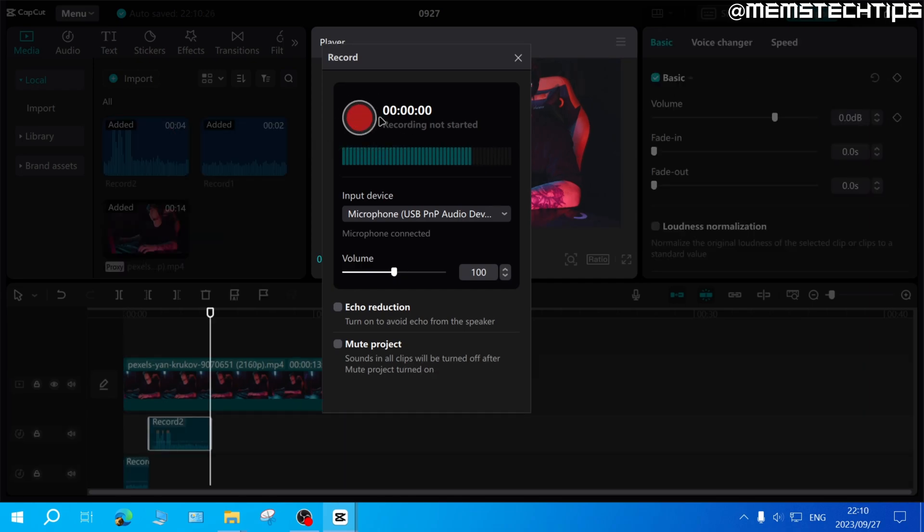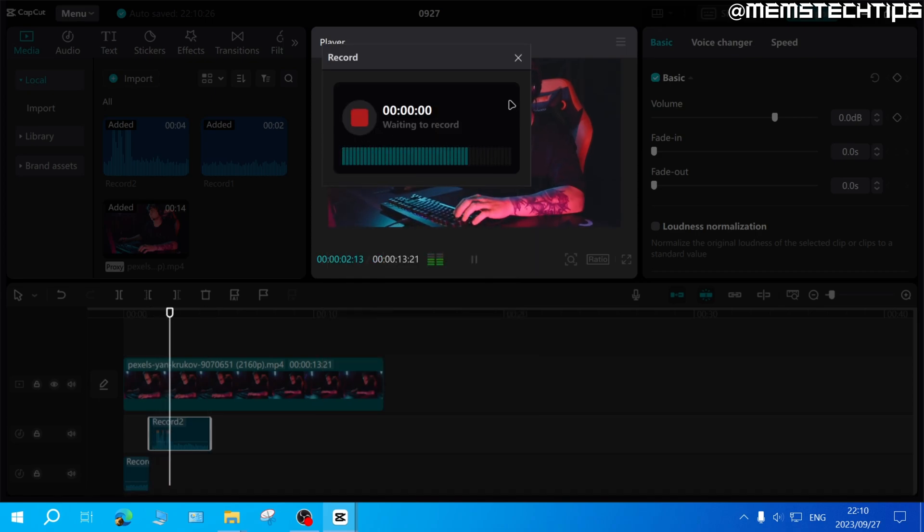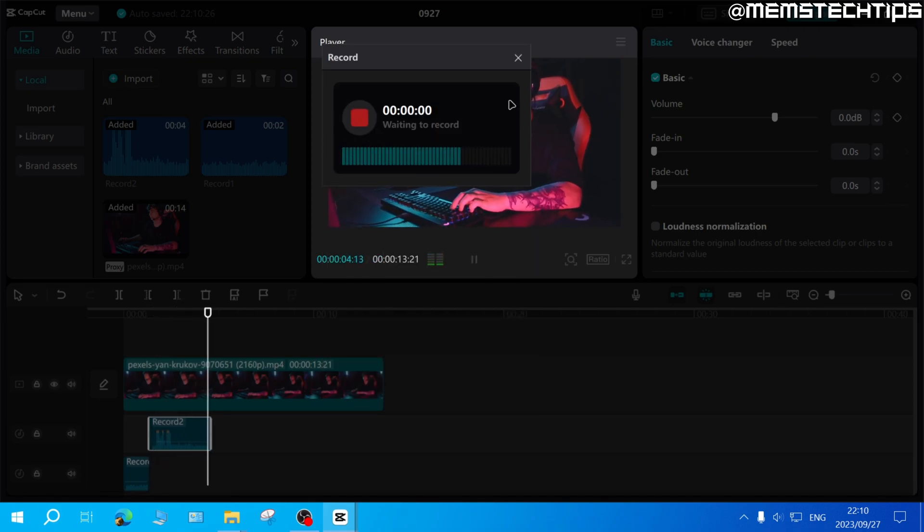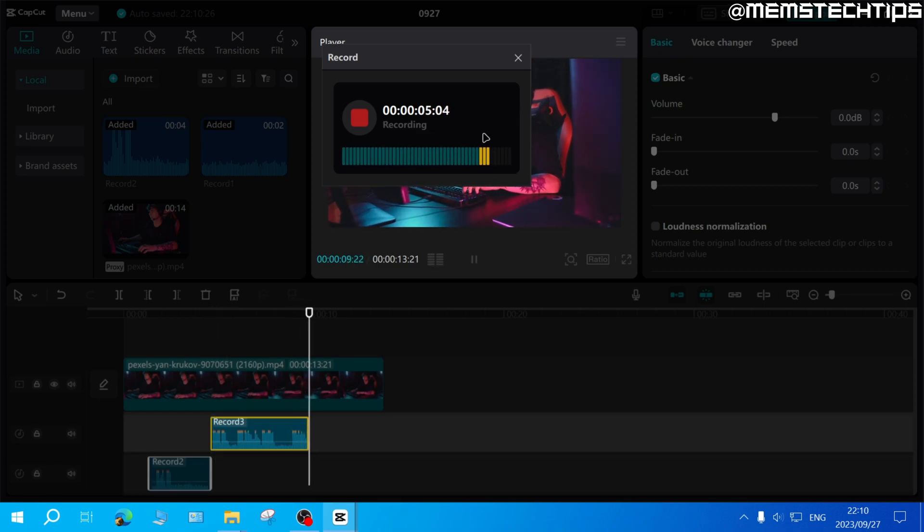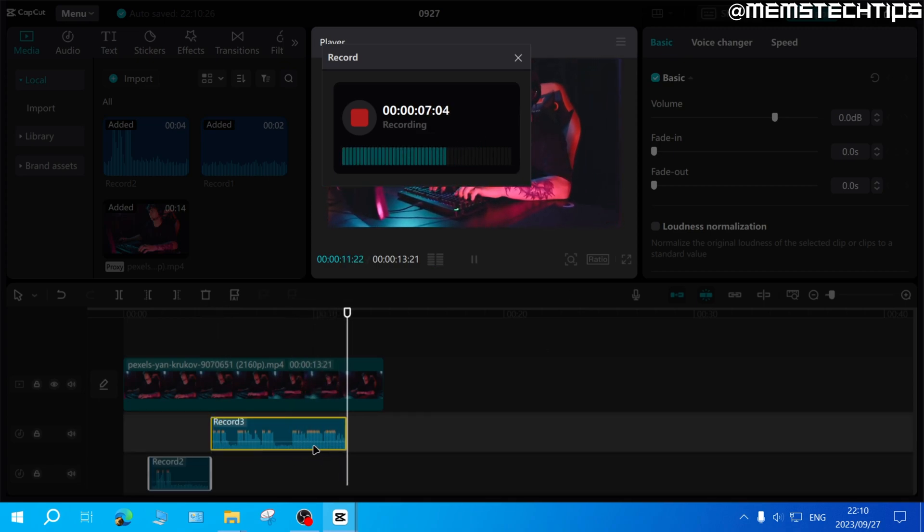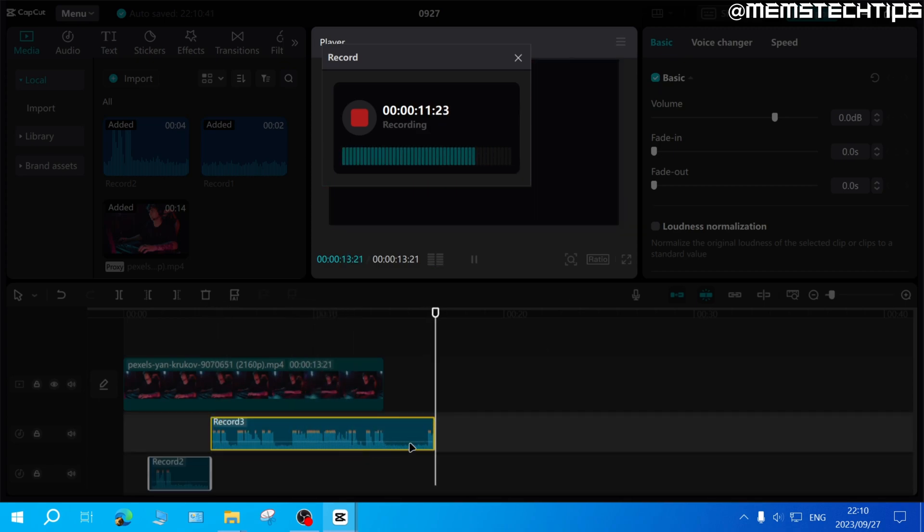To start the recording, just click on this red button here and after a few seconds it'll start recording your voice. Whatever you say will then be recorded directly into CapCut on a separate voice track.